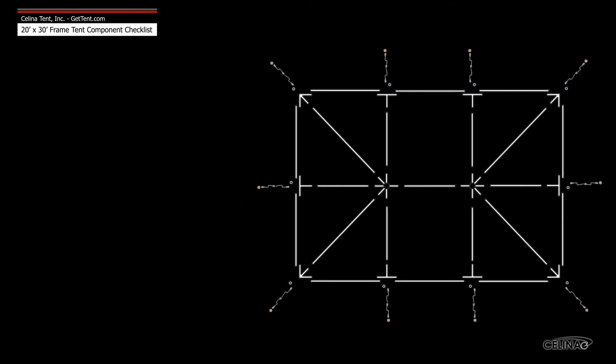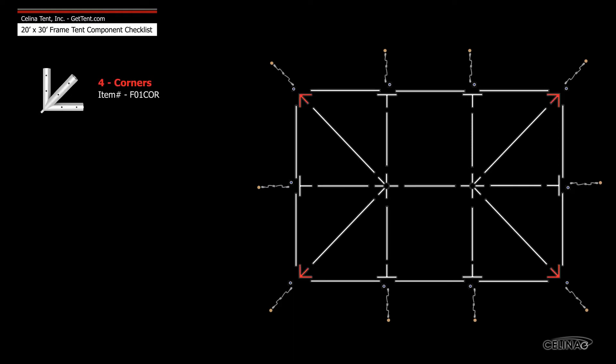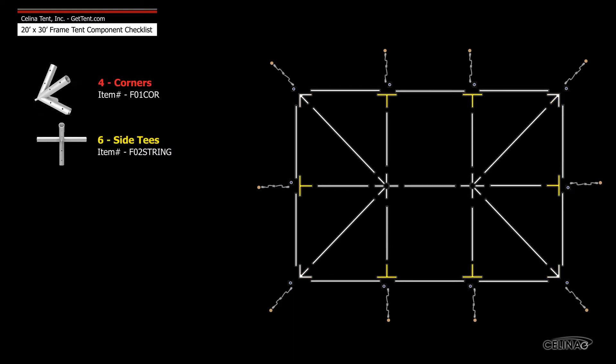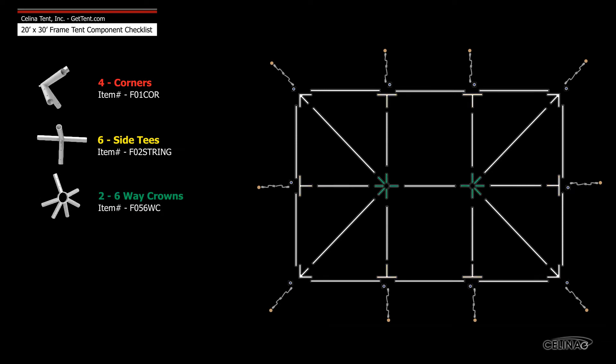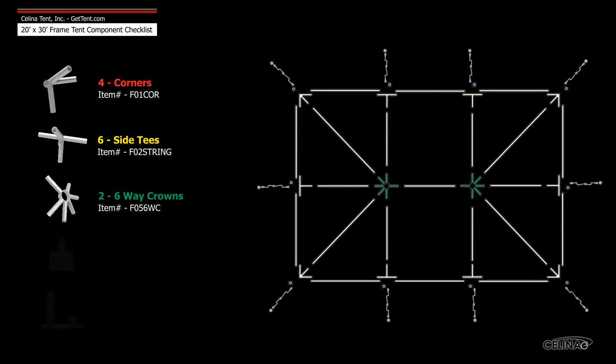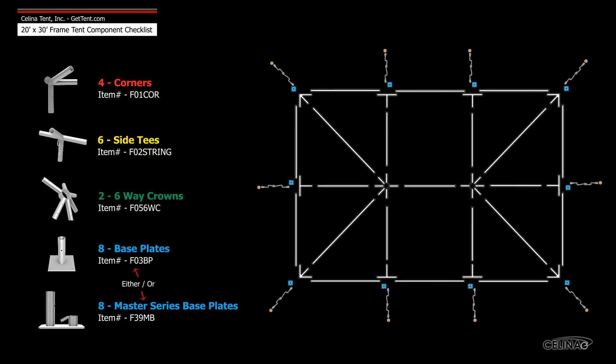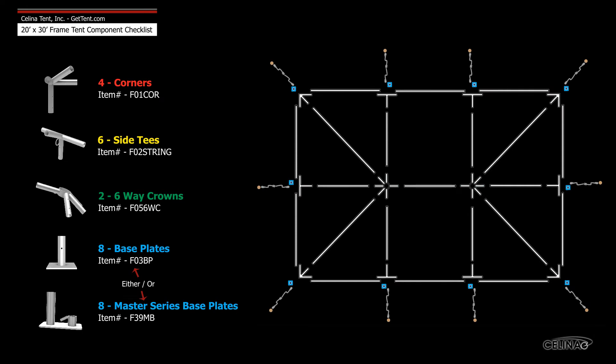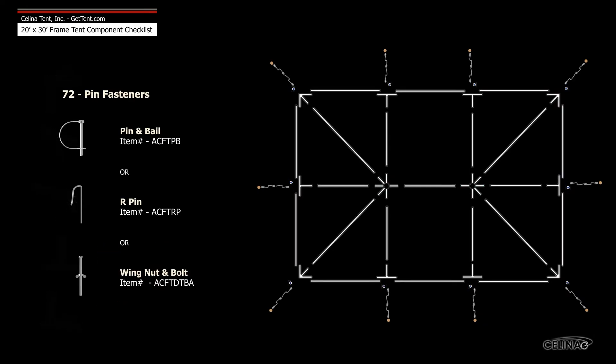Frame fittings include four corner fittings, six side tee fittings, two six-way crowns, ten base plates or feet, and 72 pin fasteners.